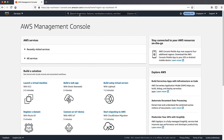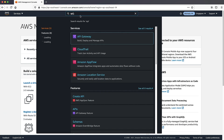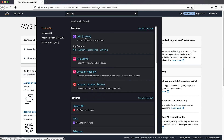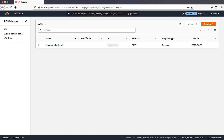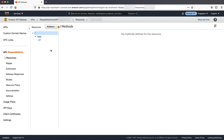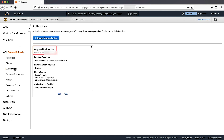Let's review the configurations for the request-based Lambda authorizer. Navigate to the API Gateway console and choose your API. Navigate to the authorizers pane. I have configured an authorizer named request authorizer. Check the configured identity sources — these can be headers, query strings, and stage variables. I have set the identity sources as header1, query string1, and stage variable1.